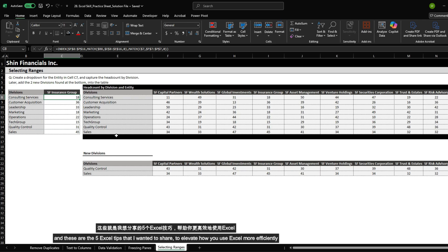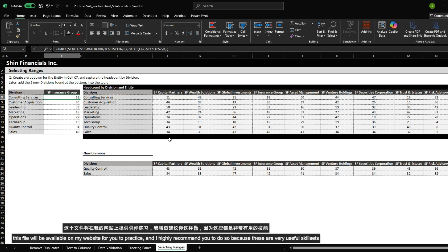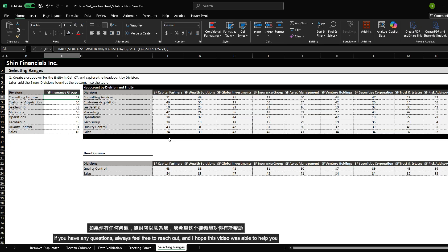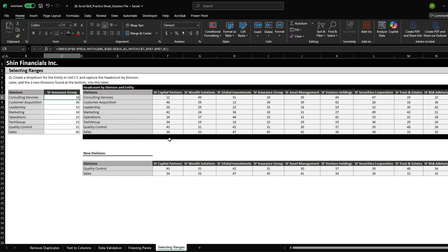And these are the five Excel tips that I wanted to share to elevate how you use Excel more efficiently. This file will be available on my website for you to practice, and I highly recommend you do so because these are very useful skill sets. If you have any questions, always feel free to reach out. I hope this video is able to help you. Thank you.